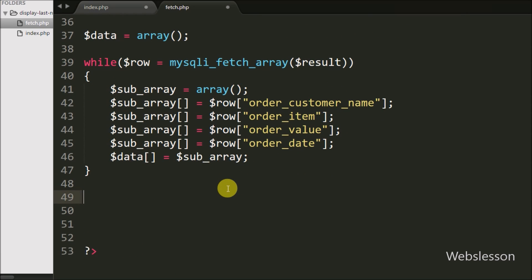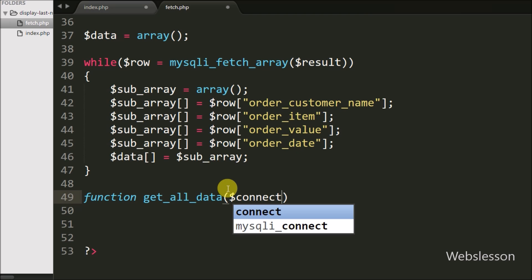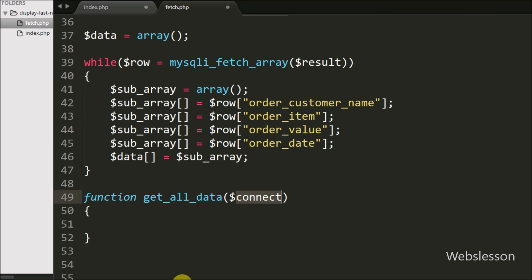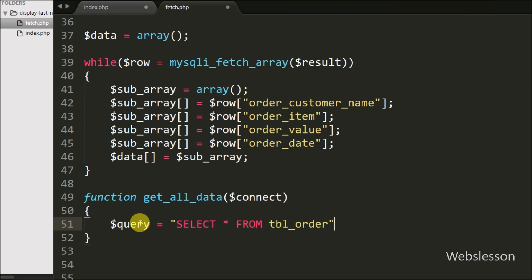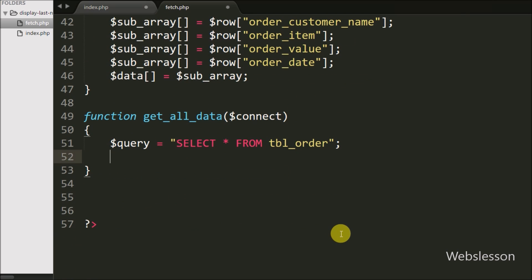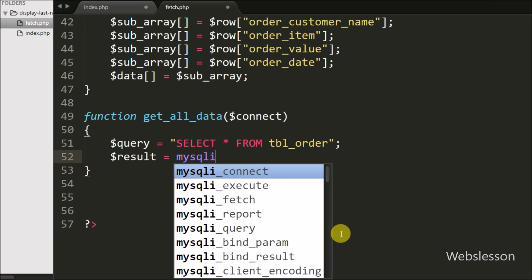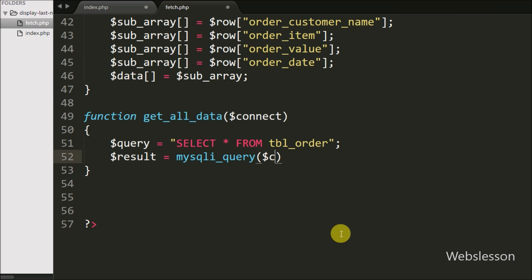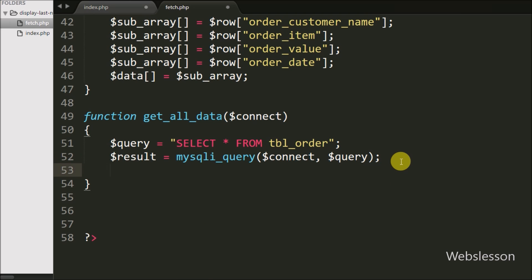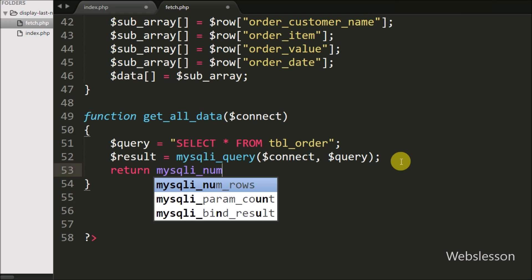Now we want to get the total number of rows in the order table, so we create a get_all_data function with the $connect variable as an argument. This function will return the number of rows in the table. Under this function we write $query equal to SELECT * FROM order table, execute it with mysqli_query(), and return the result using return mysqli_num_rows($result).